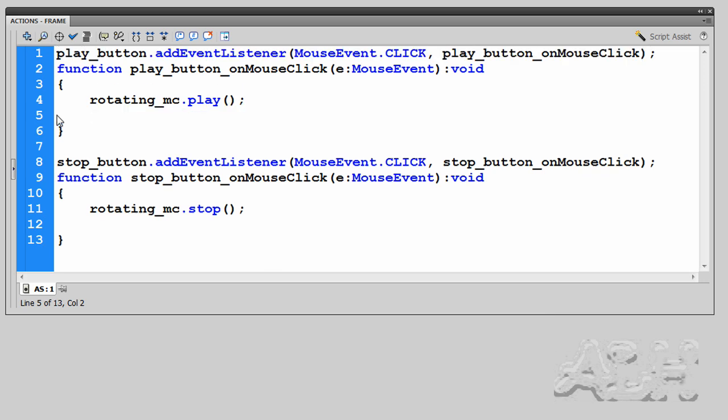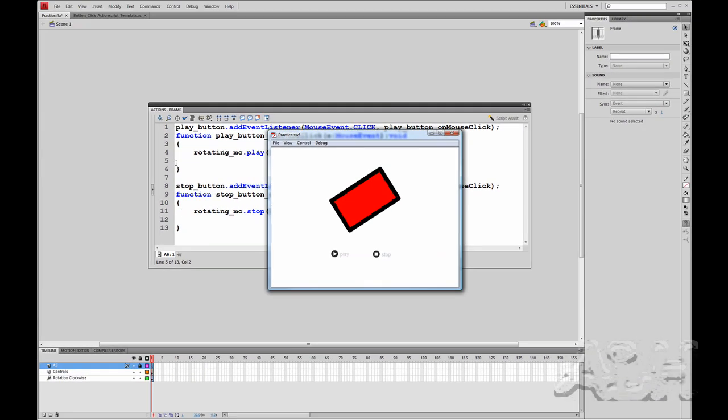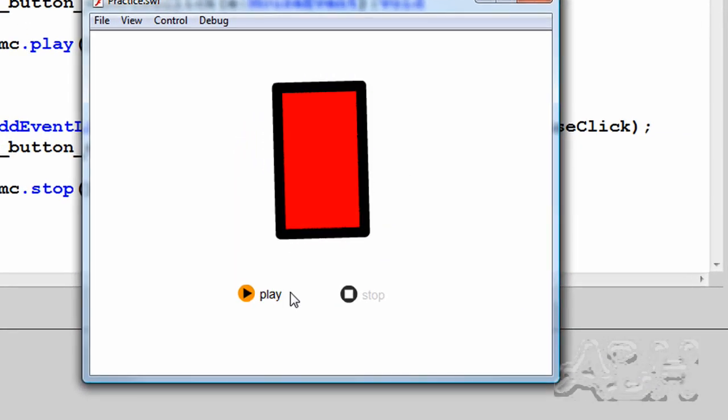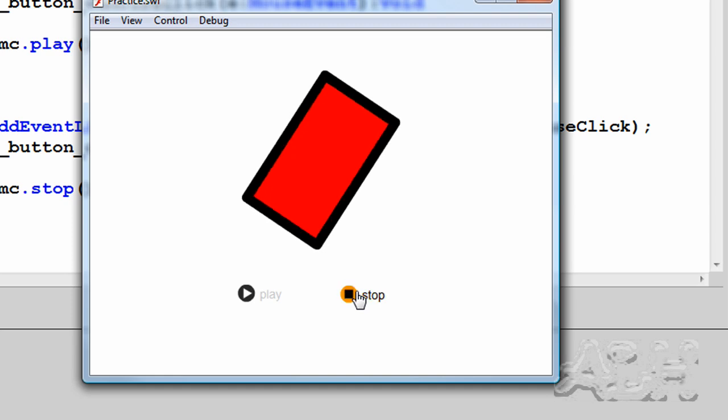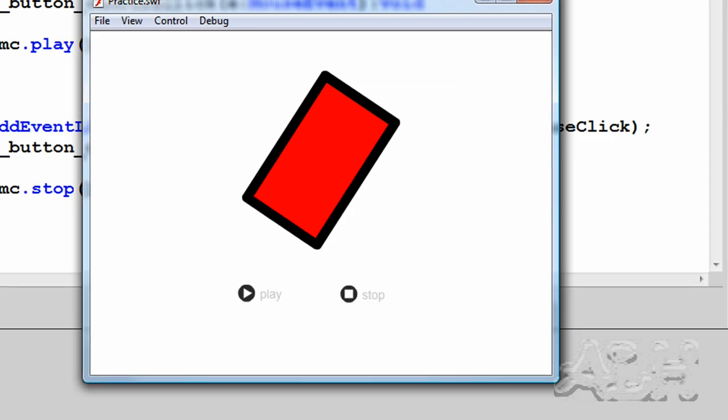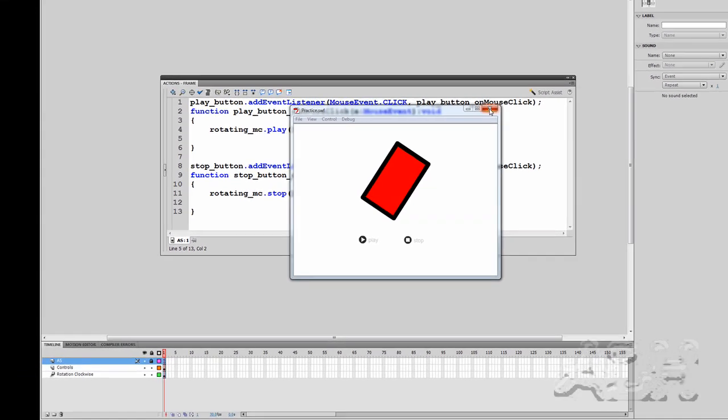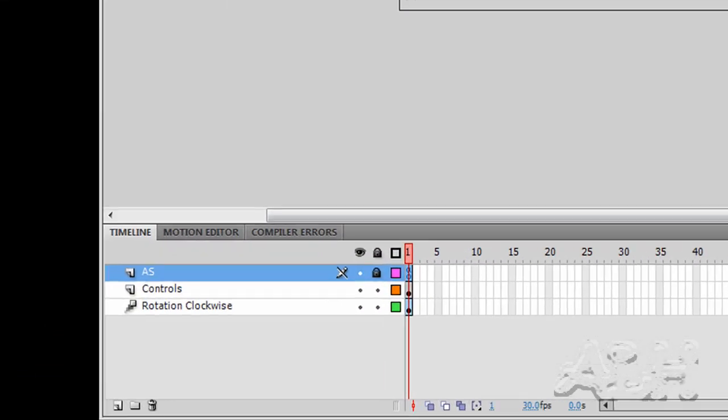And we can test this. And we'll just do control test movie, I'm using the shortcut key. And we can hit the stop button. And we can hit the play button. And we are now controlling the movie clip from the scene one timeline. There's no actions in the actual movie clip.